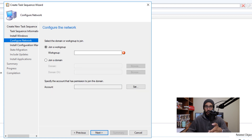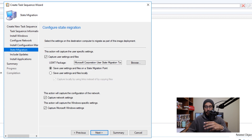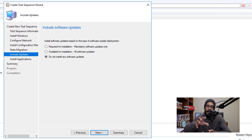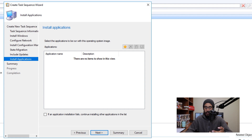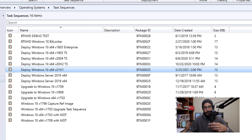If you want to join a workgroup or domain, configure it here, then click Next. Your Configuration Manager client should already be configured based on your SCCM settings — if it's pre-configured, just click Next. If you are doing any state migration, configure it here and click Next. For Windows updates and application installation during deployment, configure those options to fit your environment, click Next for each. You'll get a summary — click Next, then green check marks, and close it.